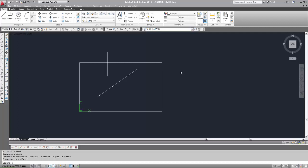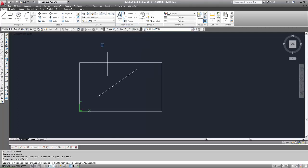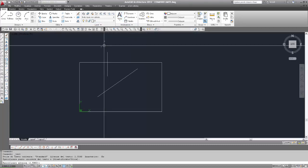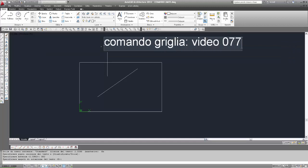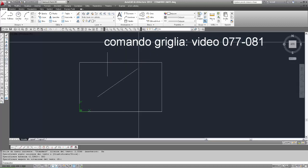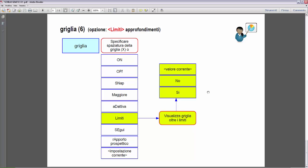Il comando griglia che abbiamo affrontato nel video 7781. Per il comando griglia, tra tutte le opzioni on e off snap maggiore, è presente un'opzione limiti che avevamo tenuto in sospeso perché non si conoscevano ancora i limiti. È appunto il caso di riprenderla.